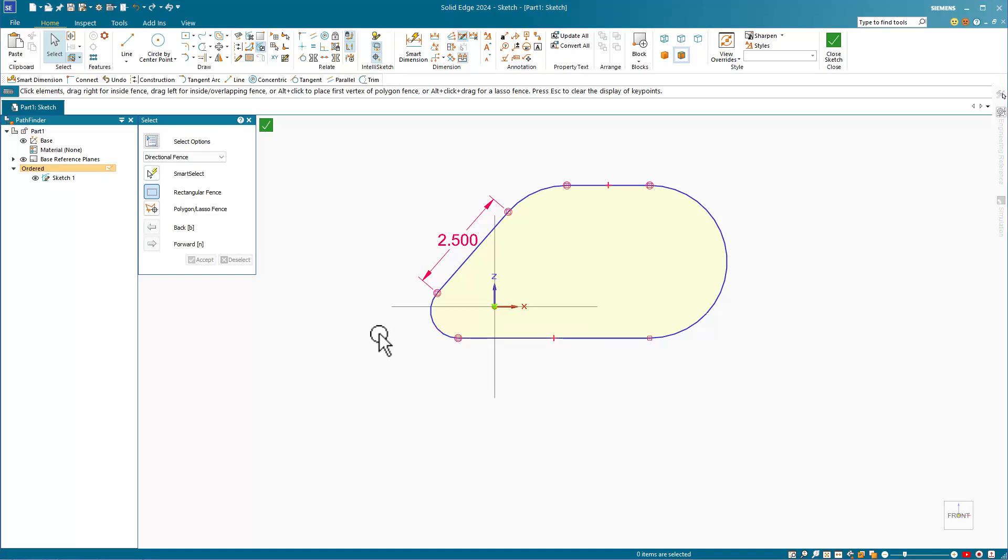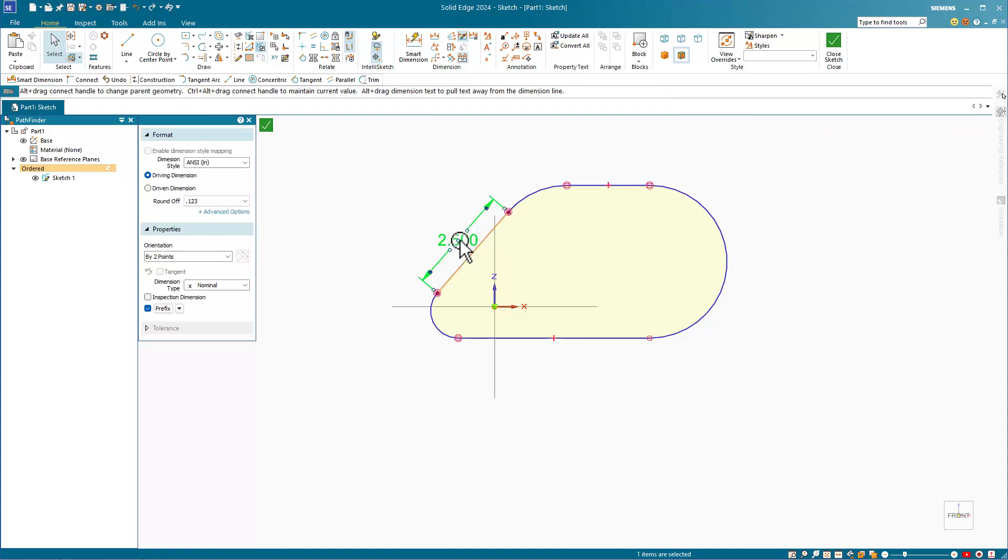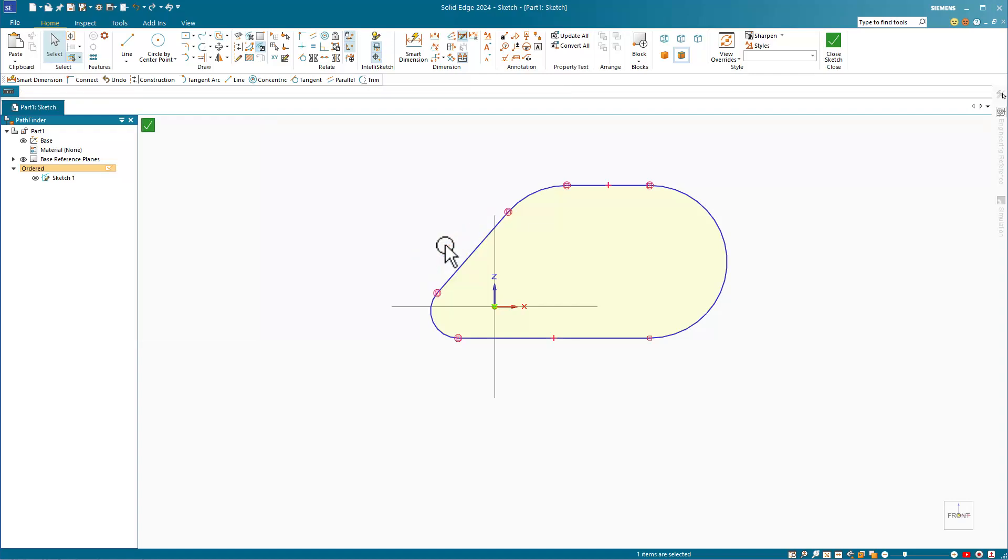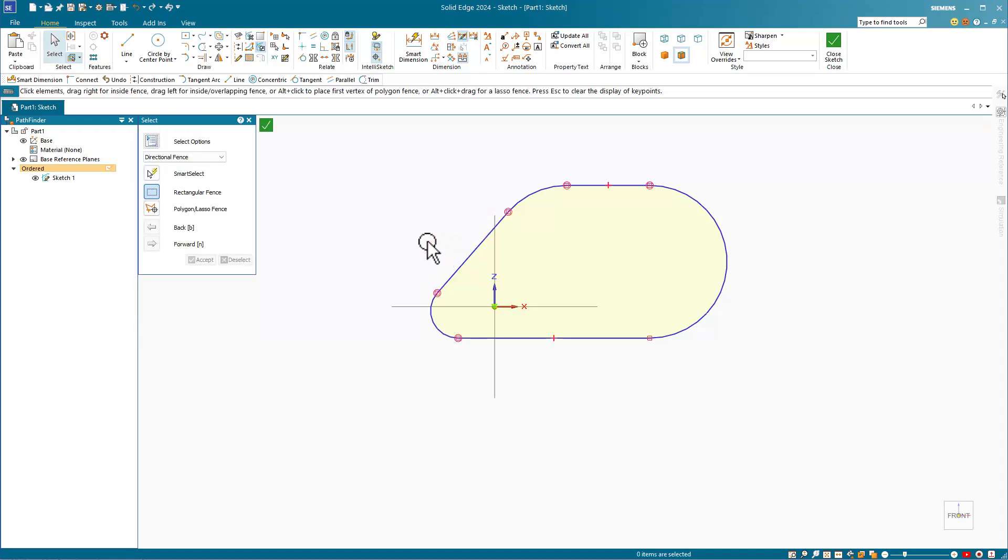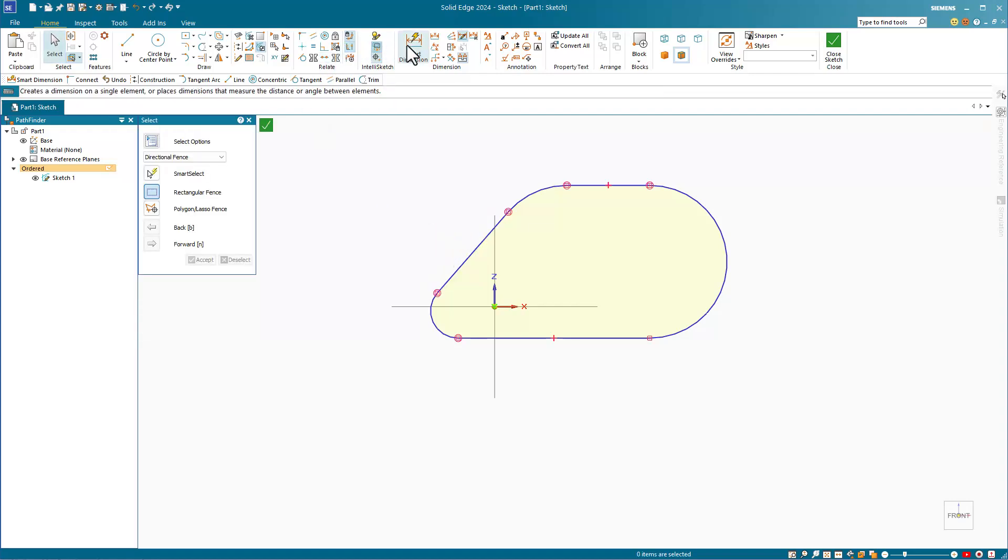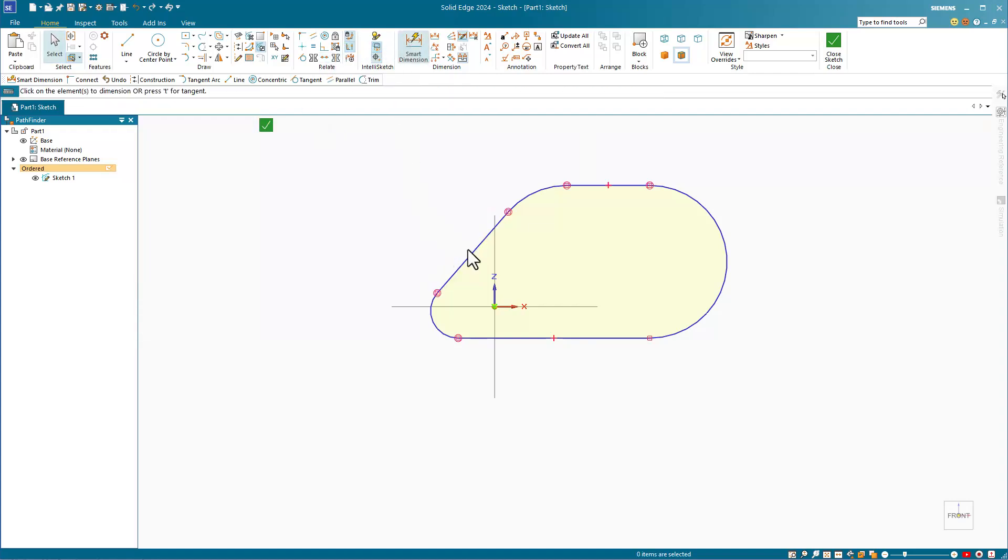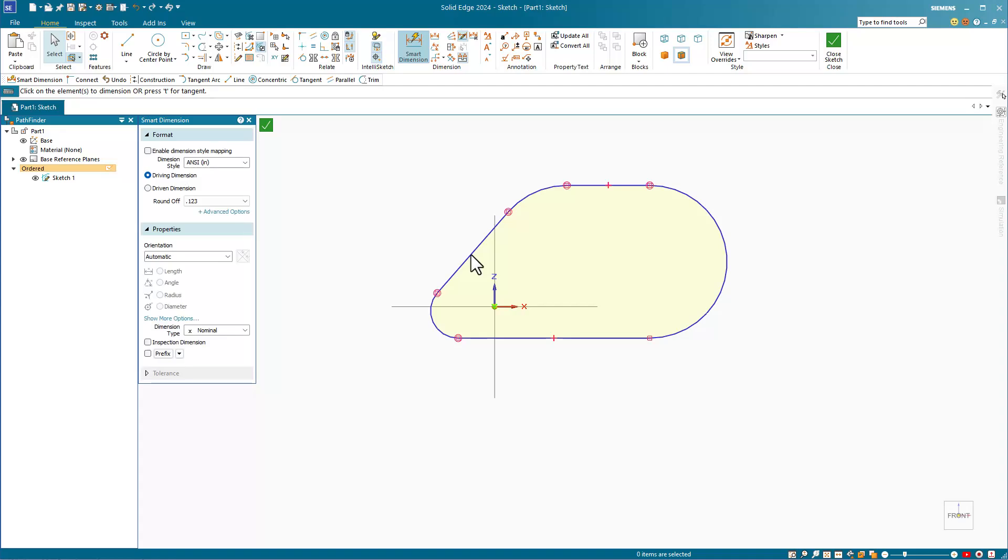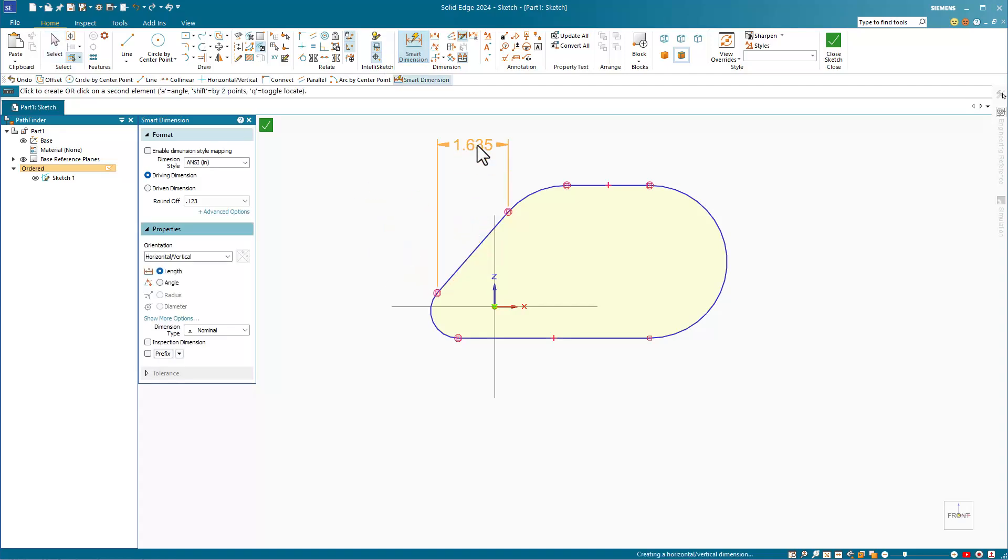Now let's look at some dimensioning scenarios. I'll use the smart dimension for most of the work I'm going to do, just like in SolidWorks. If I click on this angled line, Solid Edge is going to allow me to get the horizontal or vertical component of the dimension.